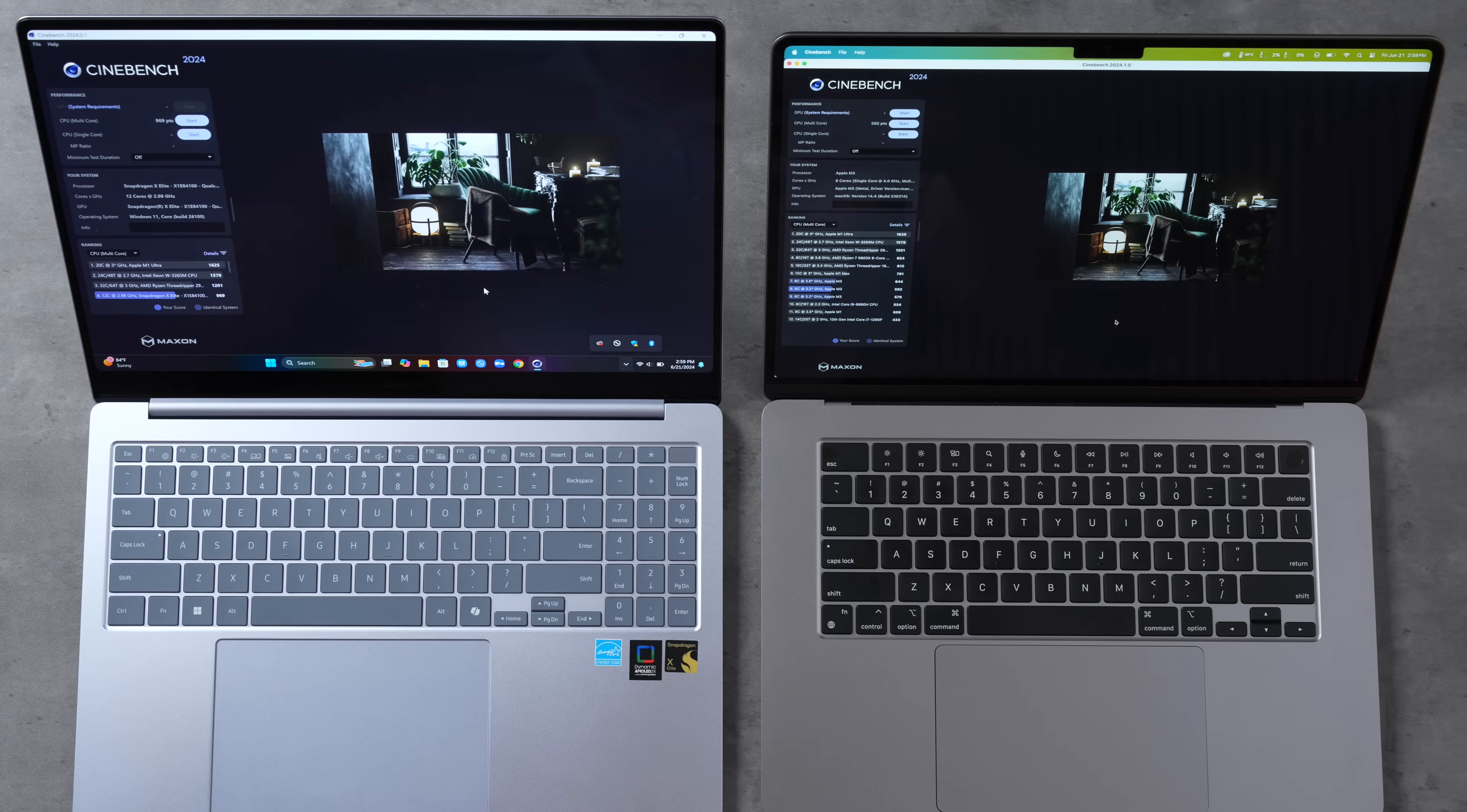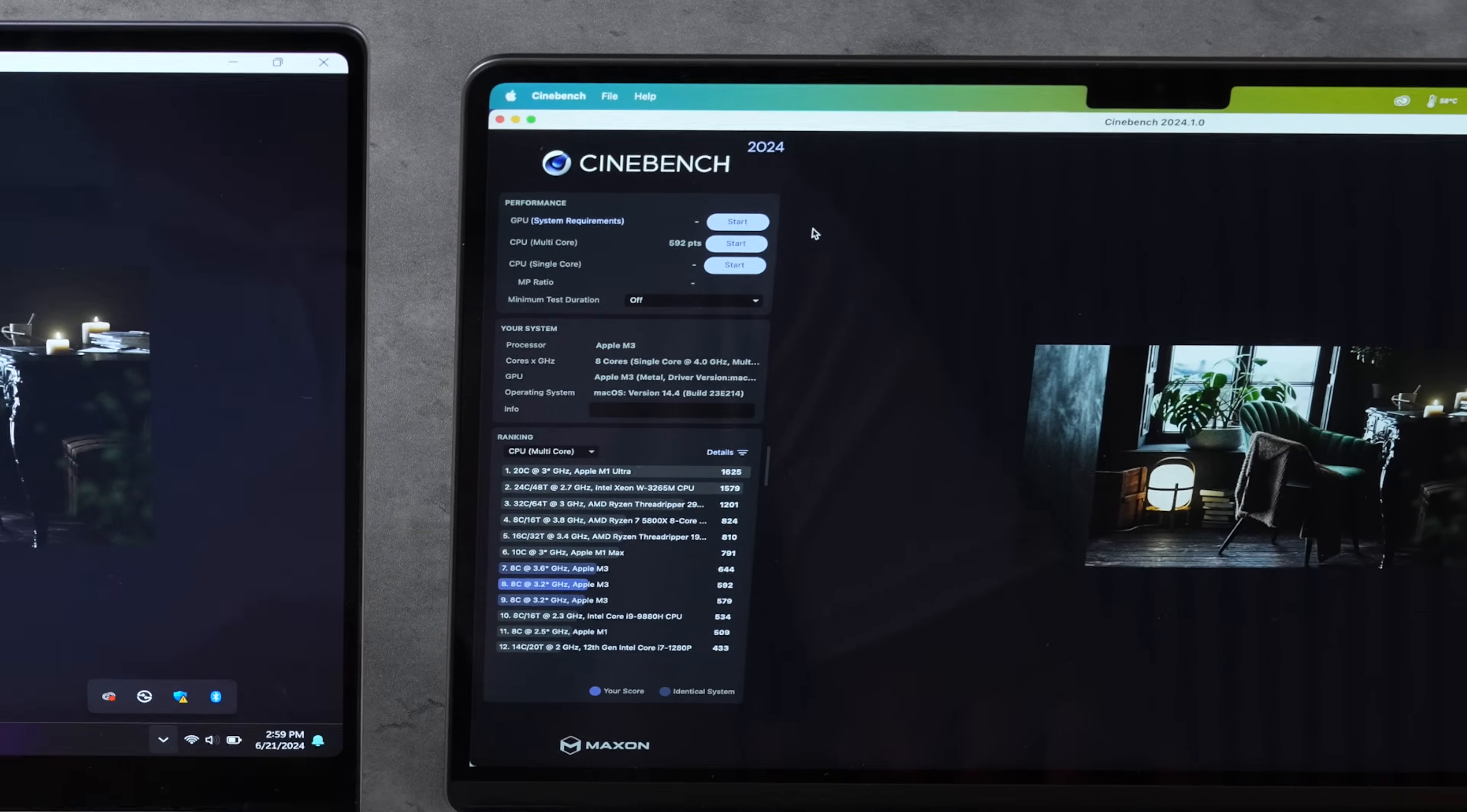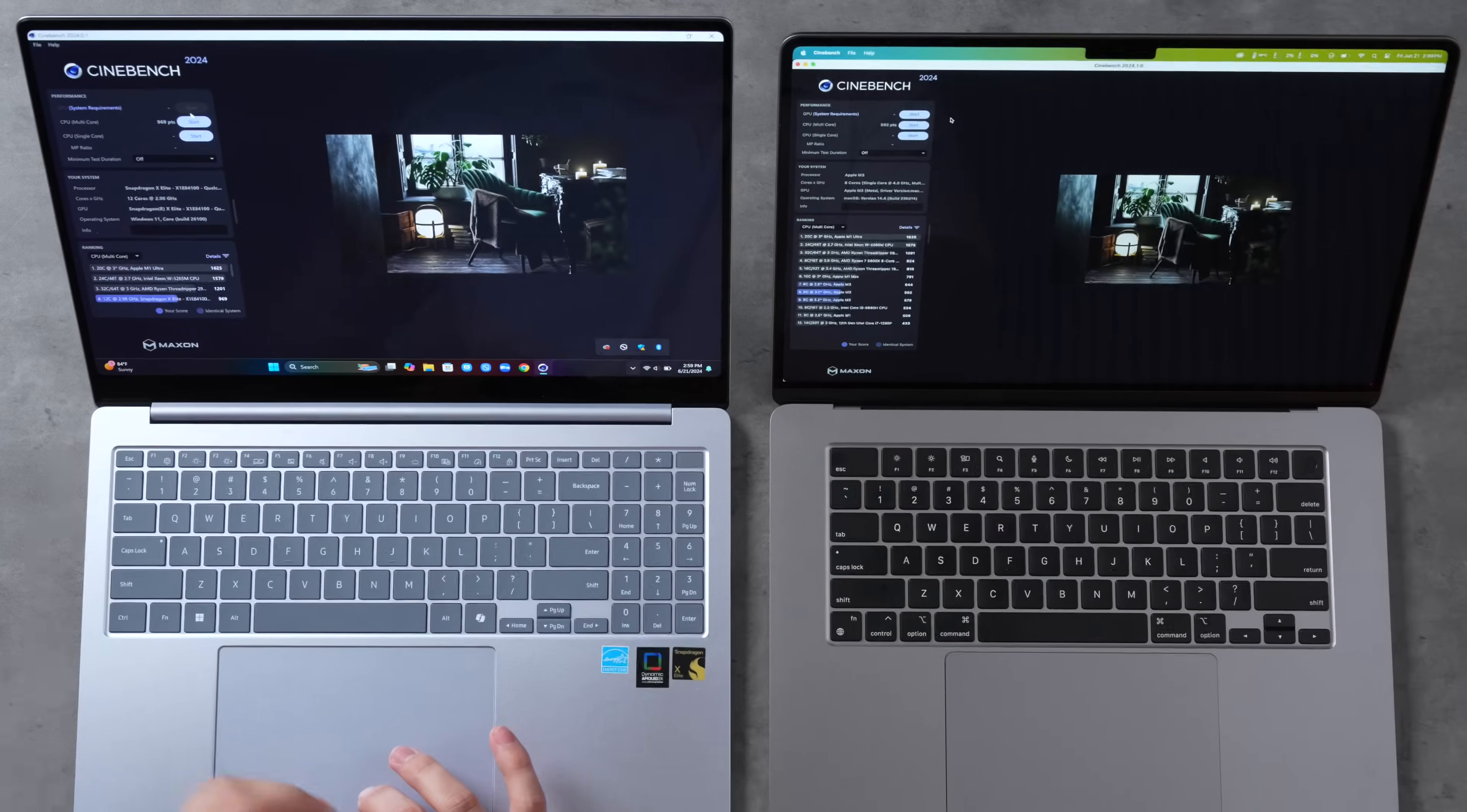Now I really wanted to test the GPU benchmark within Cinebench 2024 but it looks like the X Elite cannot run it because I think it doesn't have ray tracing support, so it can't even run this test while the M3 does.